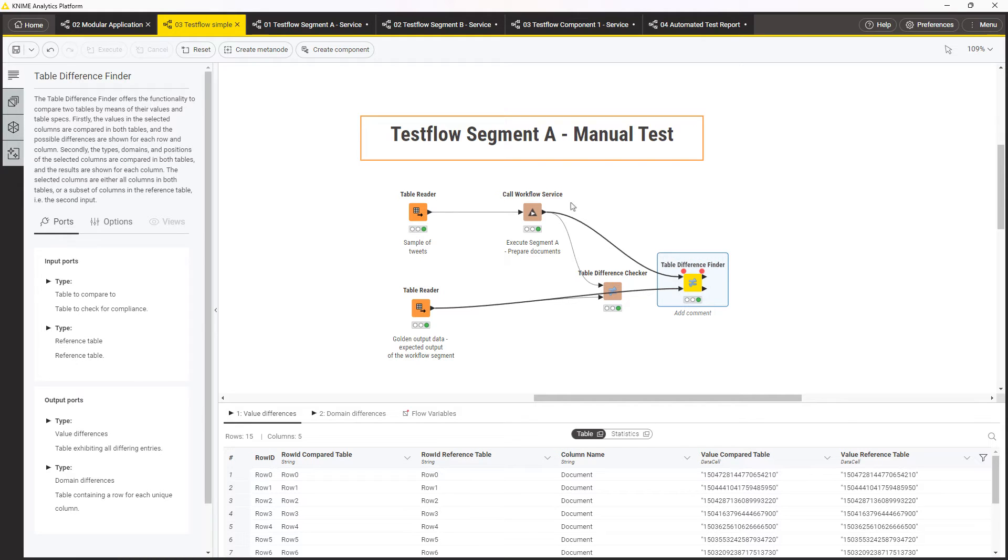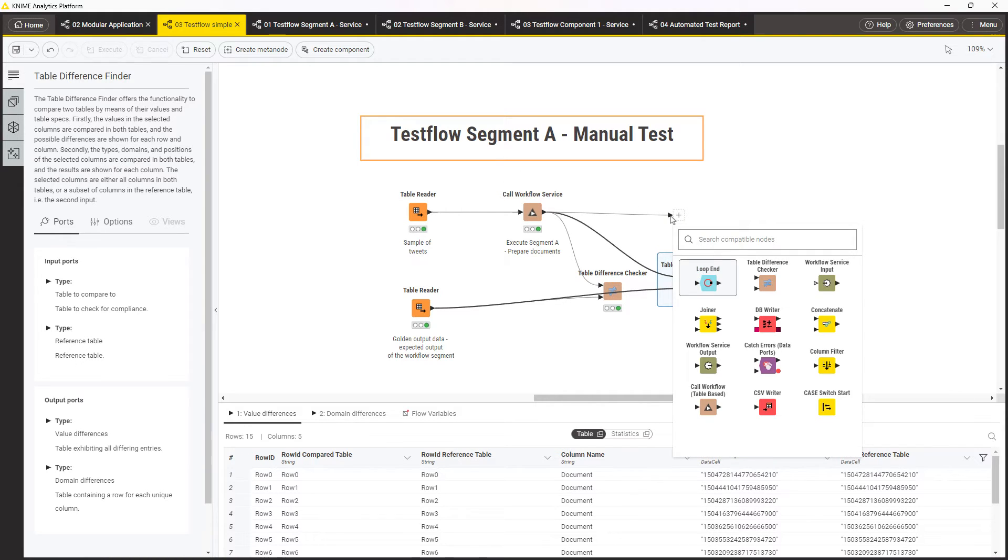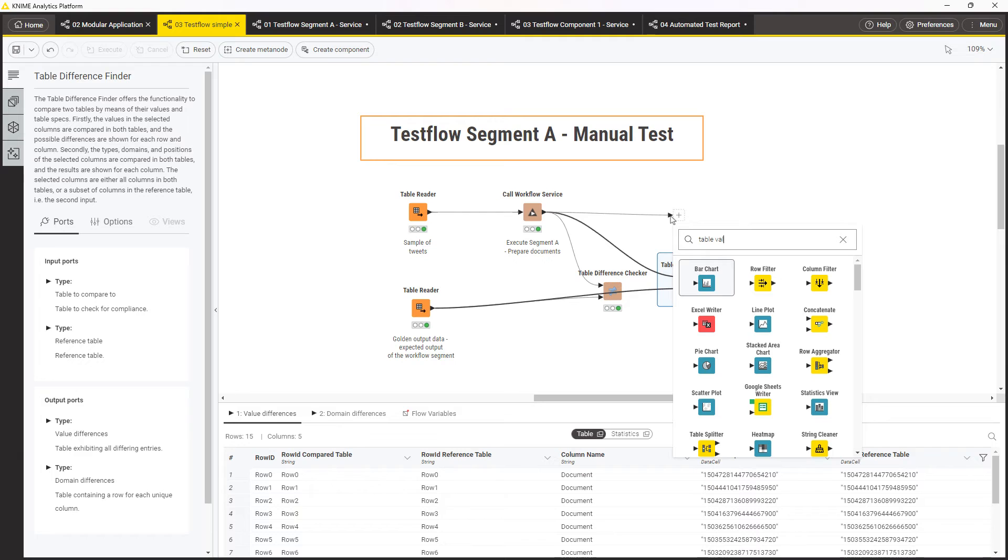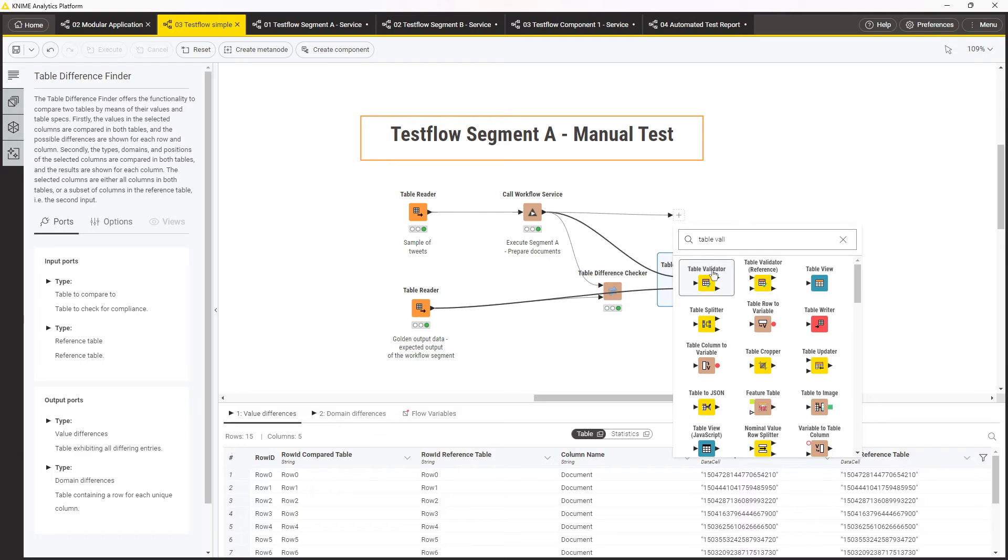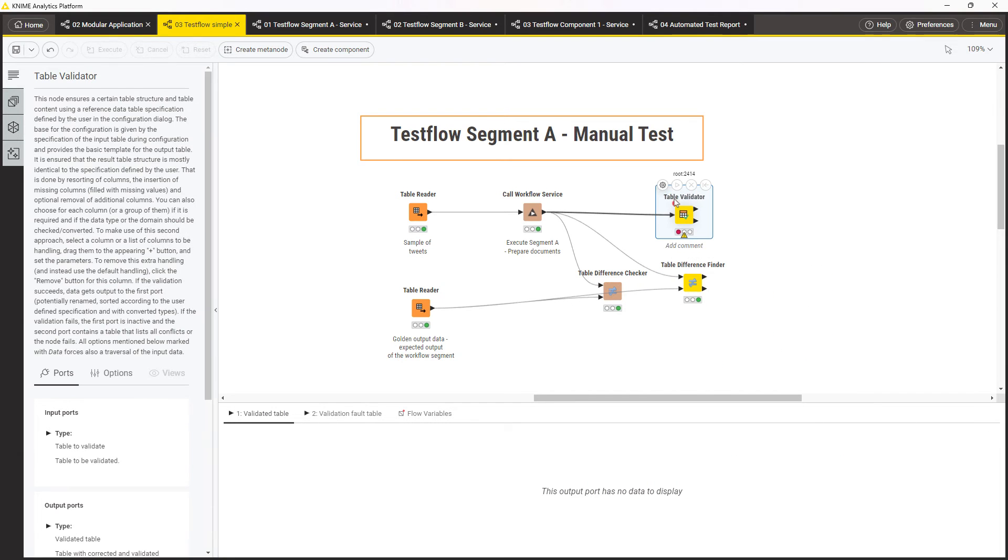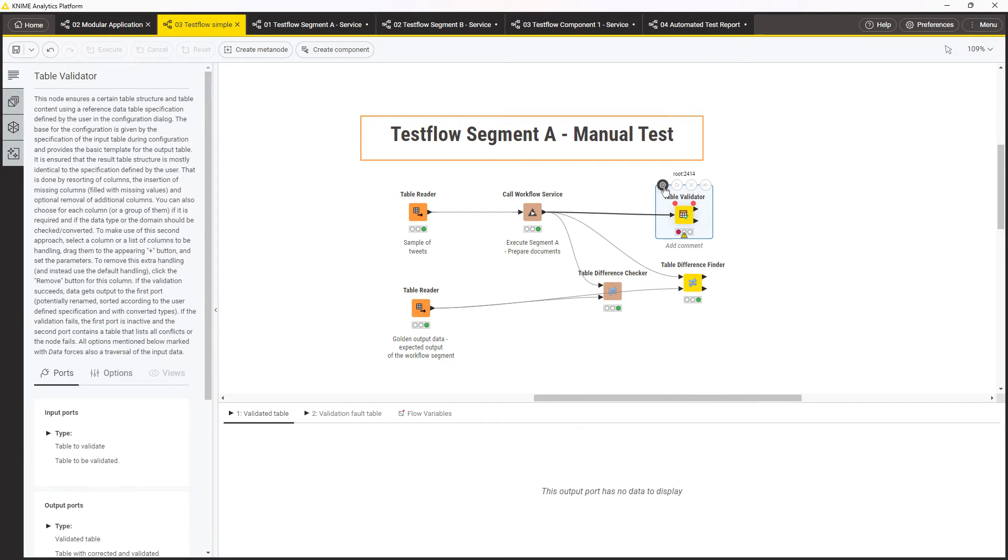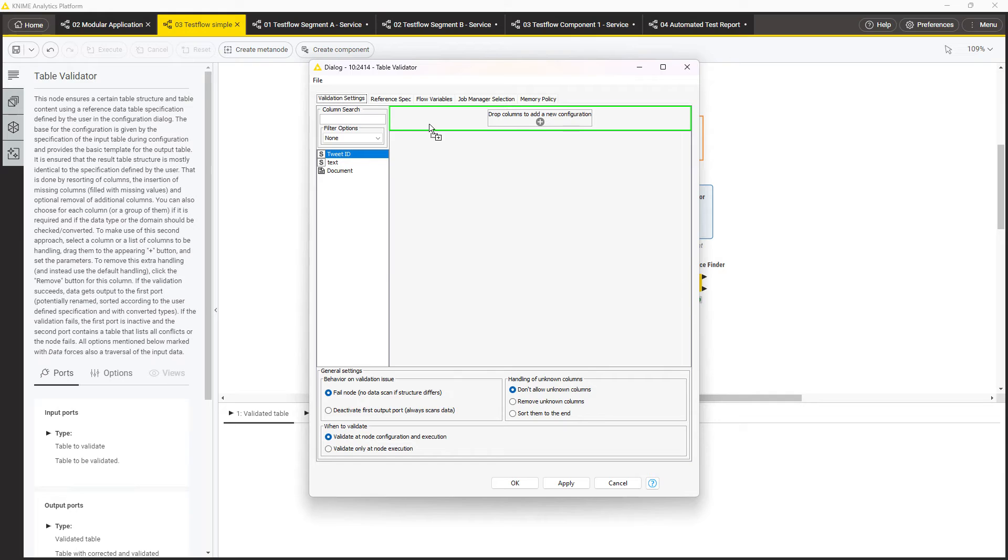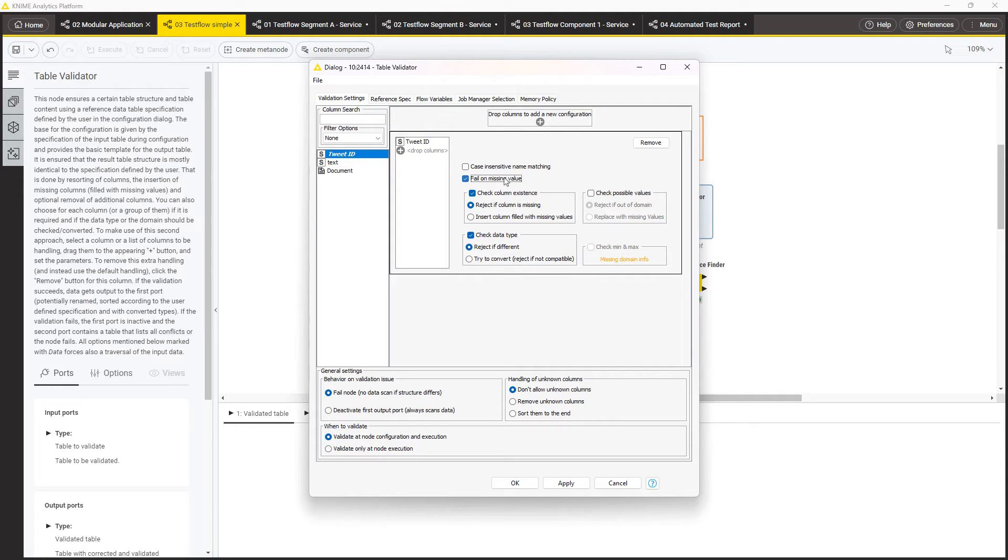A node that can do that is the Table Validator. It validates the structure of a table. For example, it can check whether the table contains the correct columns of the correct types, whether they have missing values, and whether the values are in the expected domain.